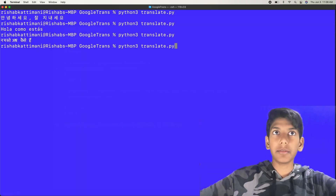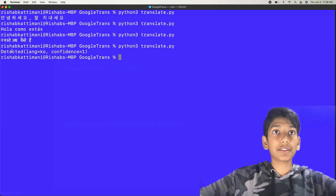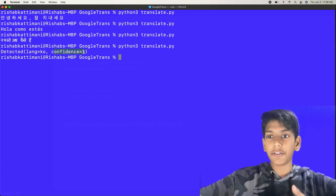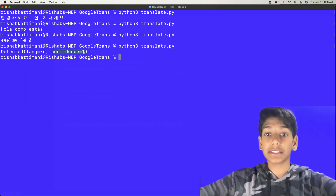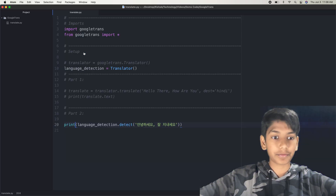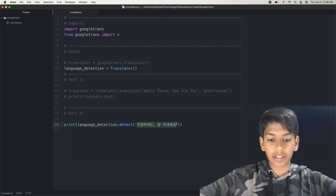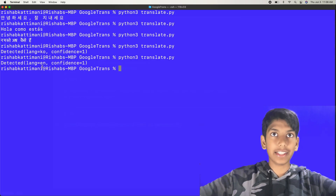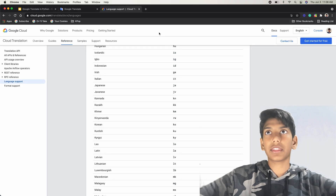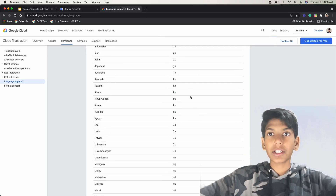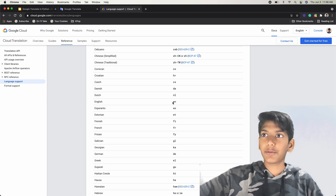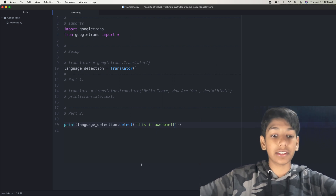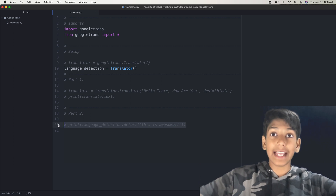So let's go back here and run Python 3 translate.py. There we go — it detected the language as 'ko,' which is the Korean code. And then it says confidence 1, it gives you a confidence just like an AI system, so the confidence is 1, which means it's very confident in its decision. So we can also do it in English — so let's say 'this is awesome.' Then it should say English 'en,' which is English. And you can check the codes with Google Translate — English is 'en' right here. So there we go, that worked. And again, you can do this for anything, any language.